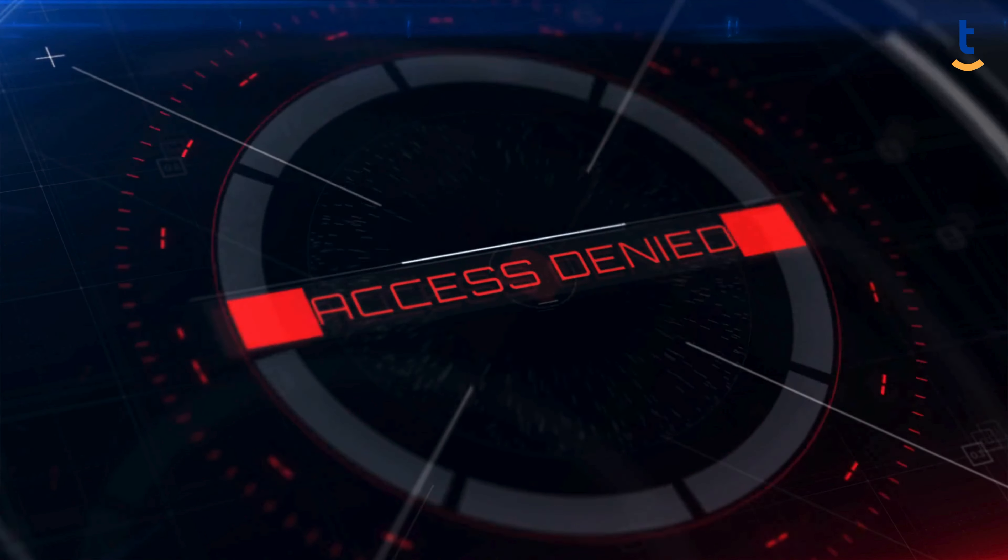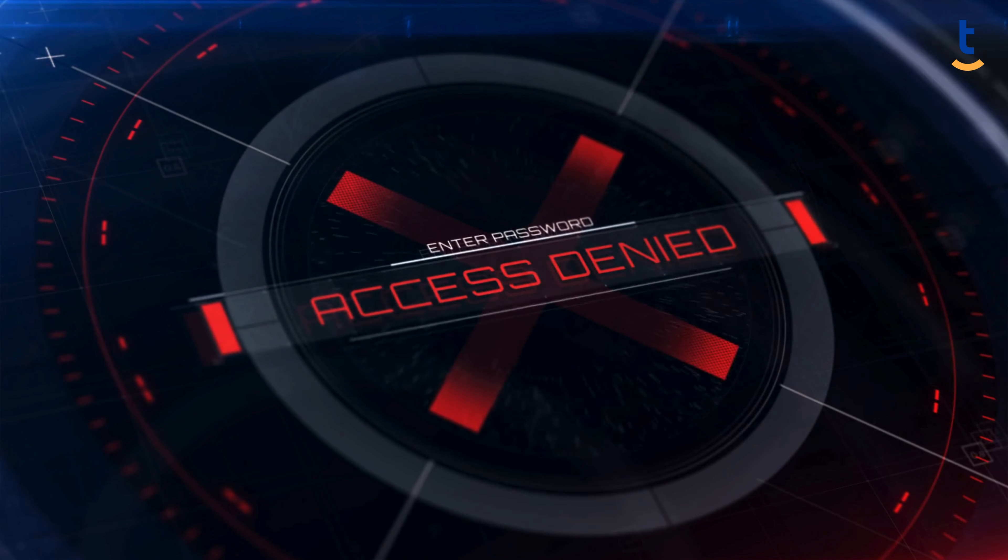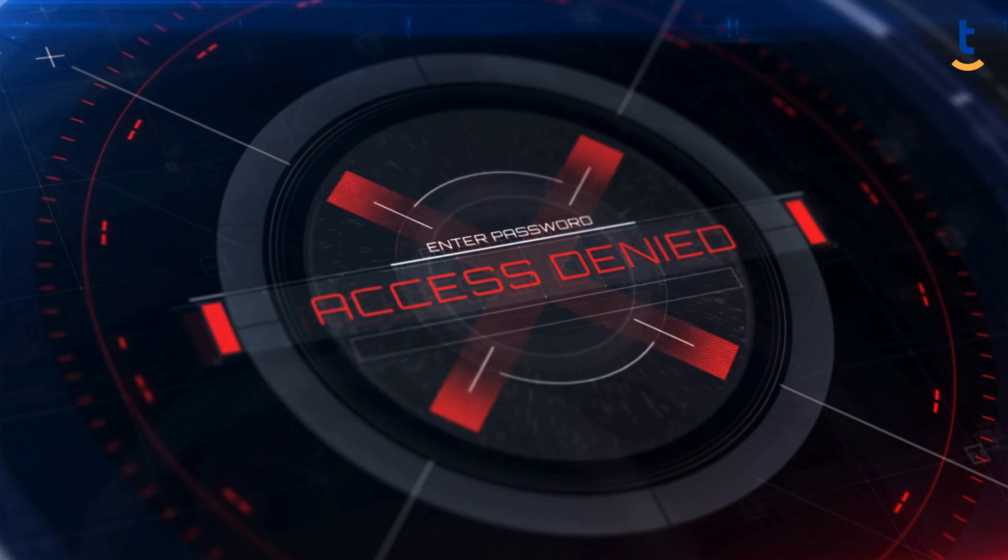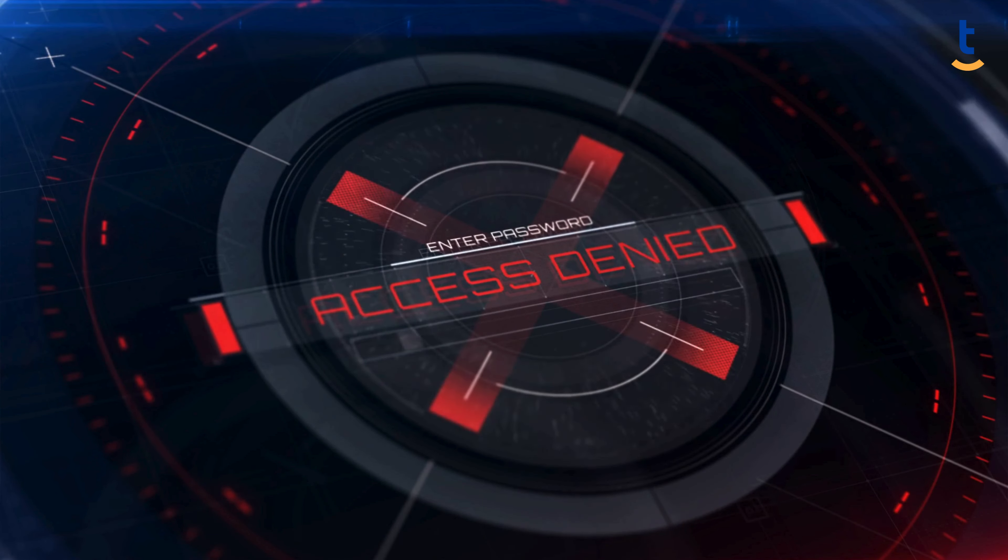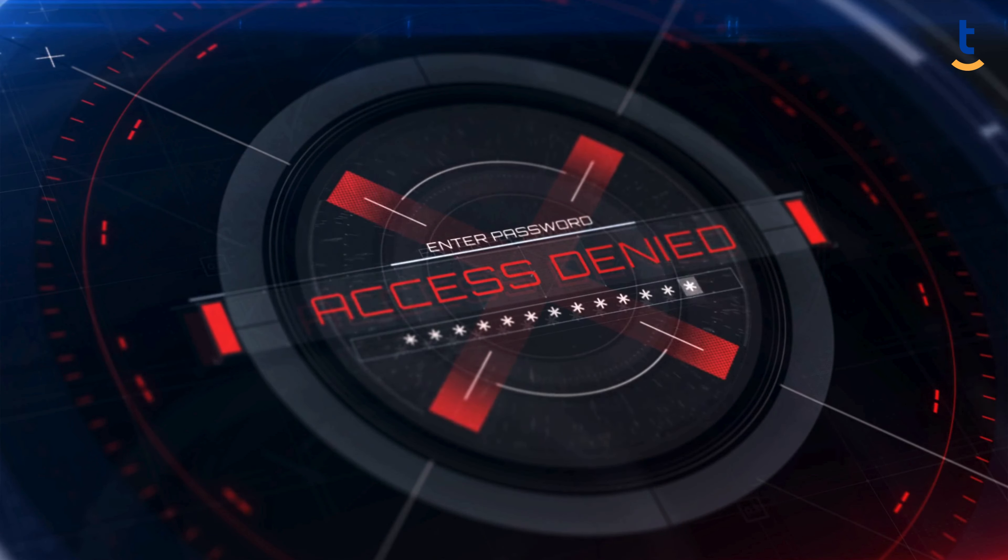This feedback can help you create even stronger passwords, ensuring your digital fortress remains impregnable.